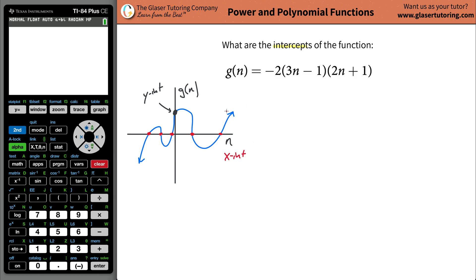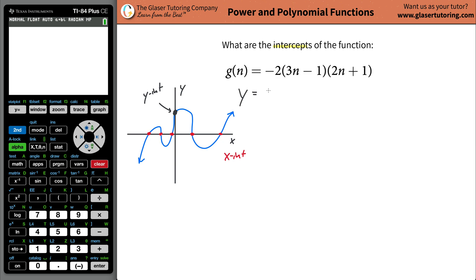So let's make this simple — get rid of the n notation. It doesn't really matter what it is, it's just a letter. Call it y, call it x. Rewrite the equation calling it y, and then everywhere you see an n, just put an x. So you get y equals negative 2 times (3x minus 1) times (2x plus 1).